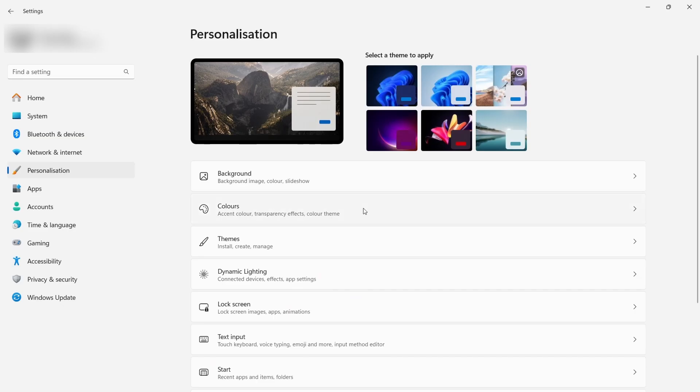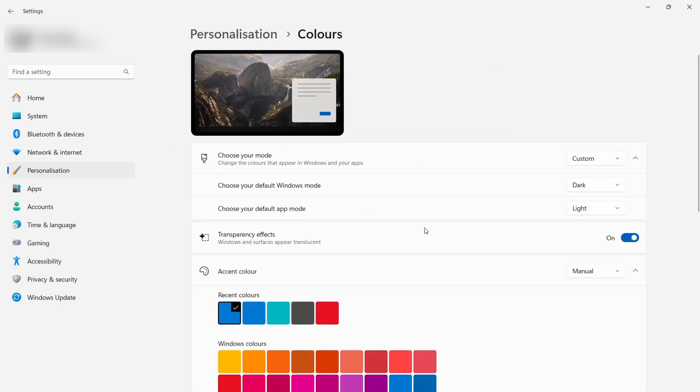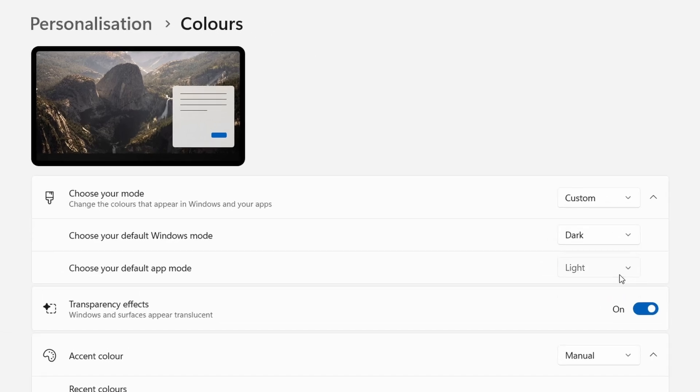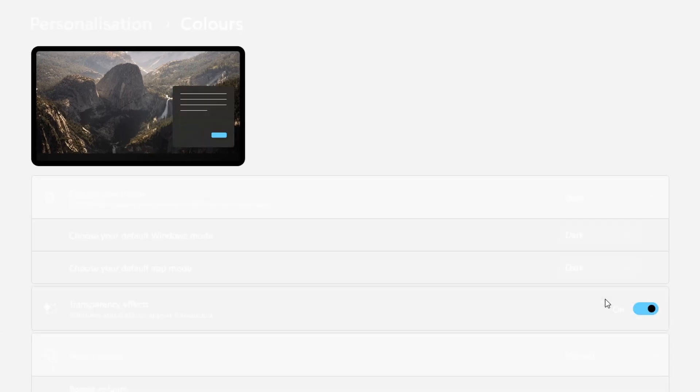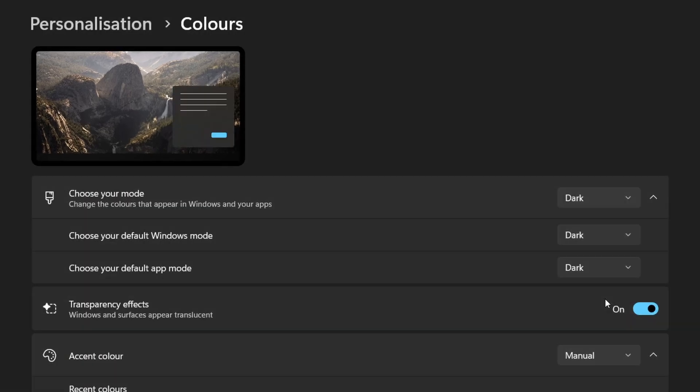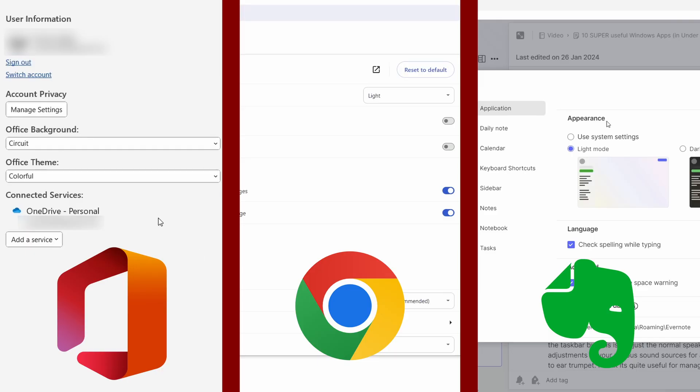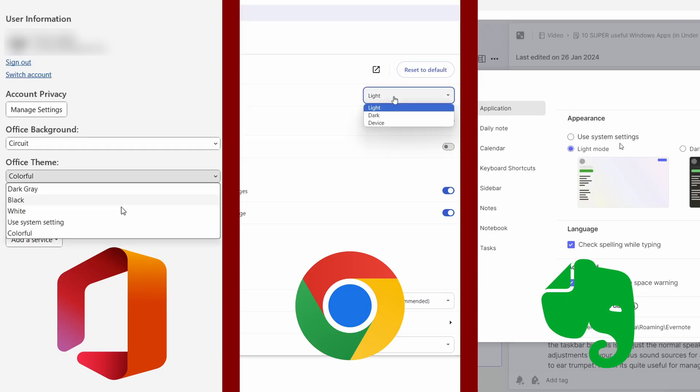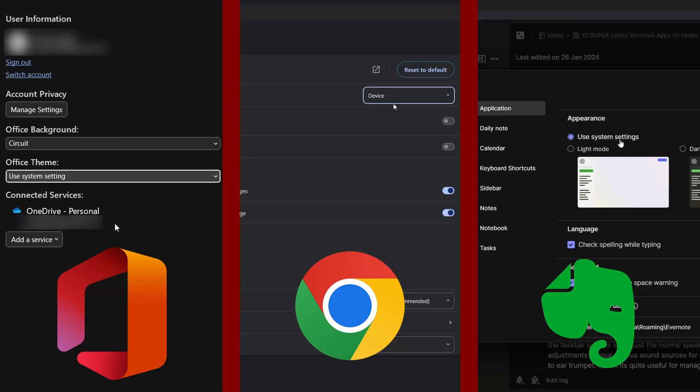Dark mode. Head into the personalization section of your settings and then change it to dark mode. Ah, much better. Also, from now on, in other apps, you should also tell them to follow your system theme as well, so they follow the light or dark theme respectively.